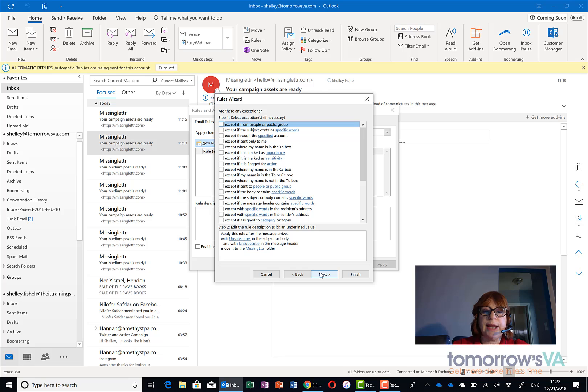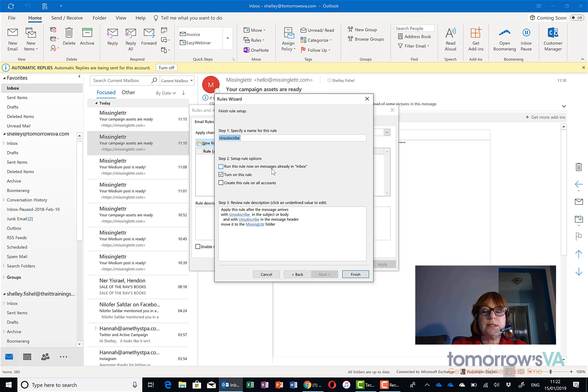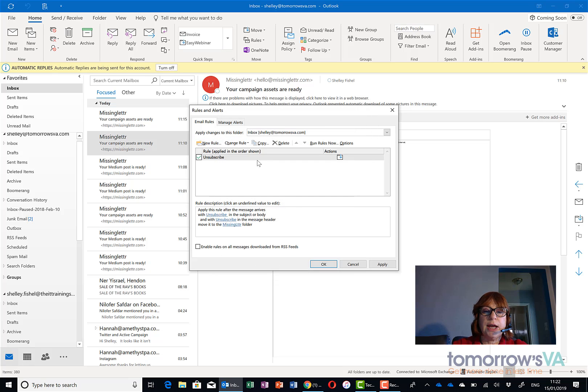So I'll click next and I can also set up some exceptions which I'm not going to do right now and I'm going to call it unsubscribe and I'm not going to run it right now because I'm going to show you what happens. I'm going to click finish and now it's in my list.